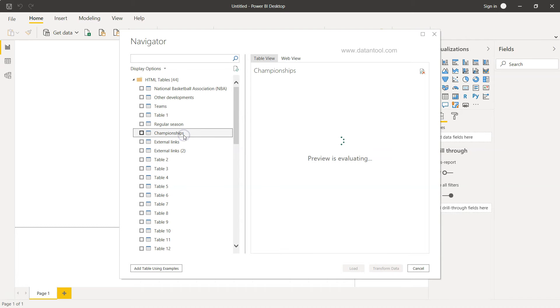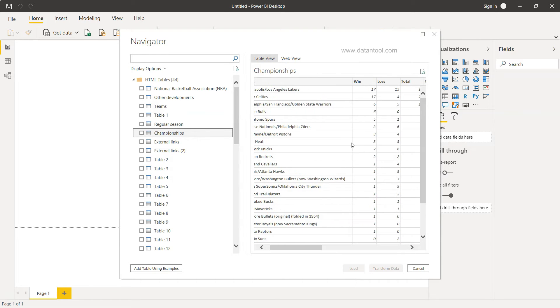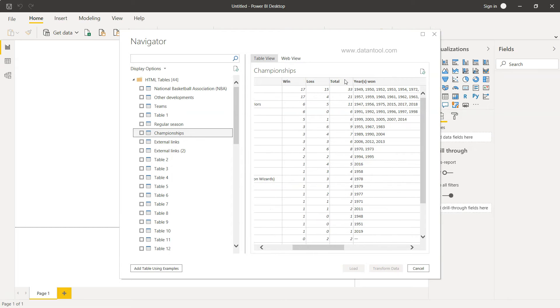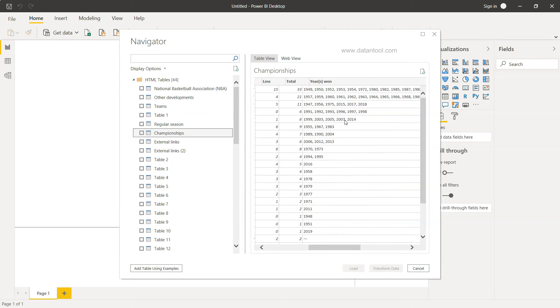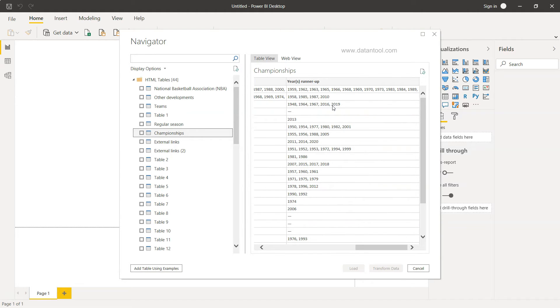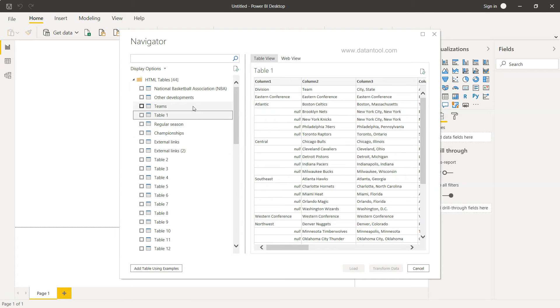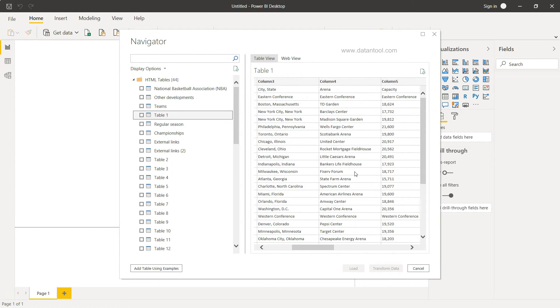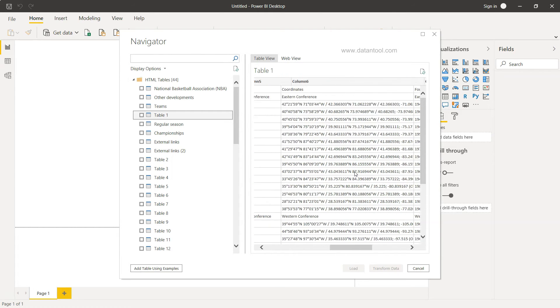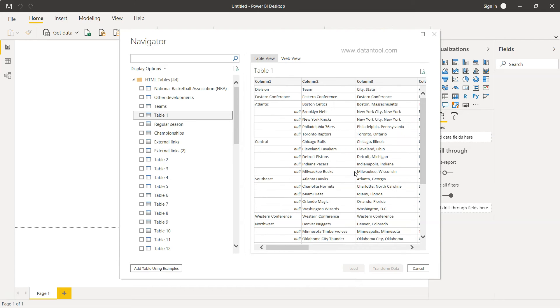So if I just click it over here, you will see the team, win, loss, total, year won, and year runner-up. Then you have a couple of more tables like the regular season, so no information is here. This is a table which was about the division, team, city, state, arena, capacity, coordinates, founded, join, and all that.